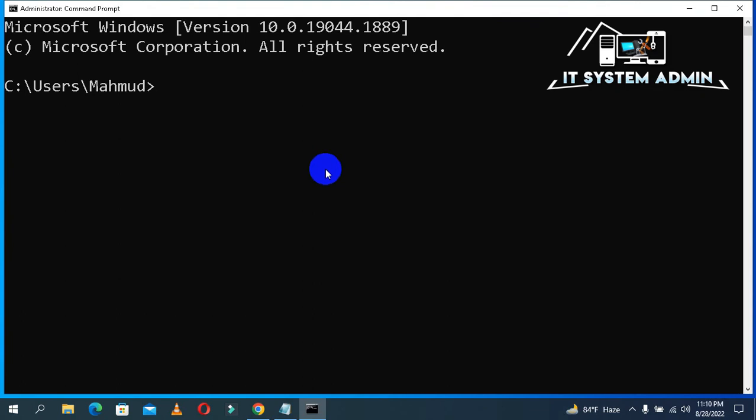Now type SFC space /scannow. When you execute this command, it will scan all the system files and try to repair the system files at reboot time. Now hit Enter.